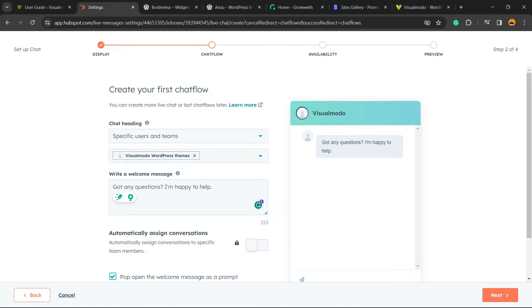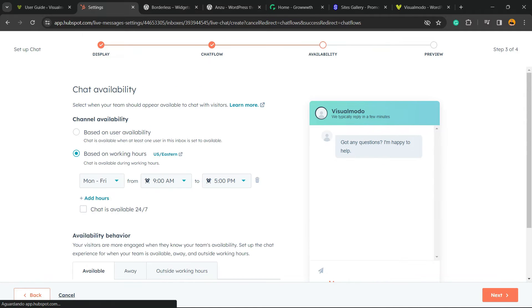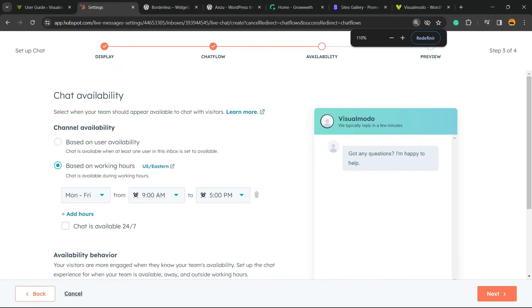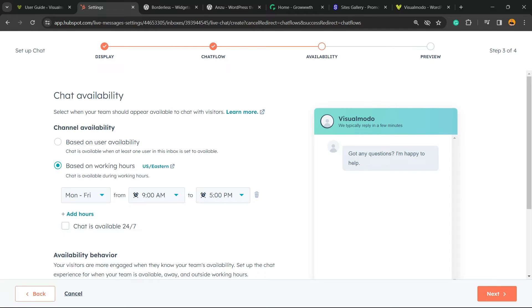I recommend to pull once again, go to Next. Now chat availability. Select when your thing should appear available to chat. Channel availability based on user availability, based on working hours. So it's up to your needs, your time, your country.